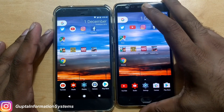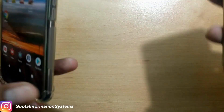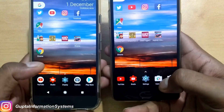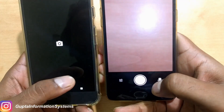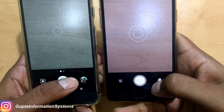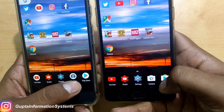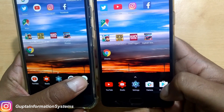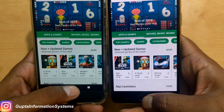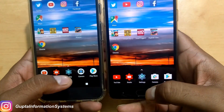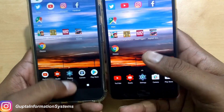Now let's launch the camera and see which is faster — three, two, one. OnePlus 3 wins in camera launch too. Play Store — three, two, one. OnePlus 3 has a slight advantage. In most tests we see the OnePlus 3 working faster.